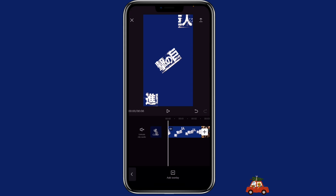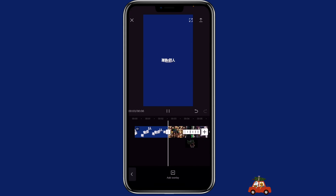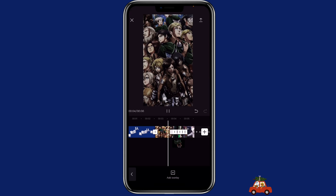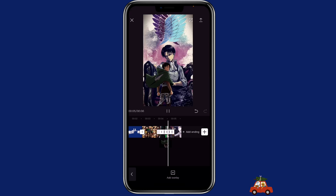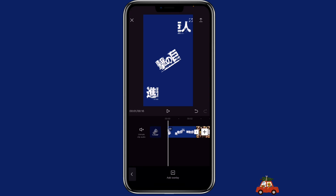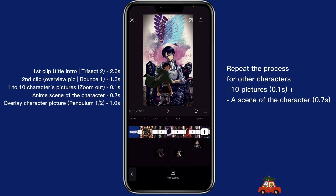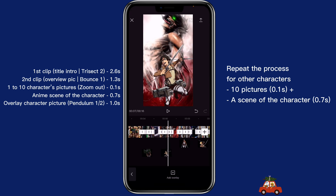So this is how it looks with the edit of the first character. You just repeat the process for the rest of the six characters. And this is what you would have after adding all the other characters in.